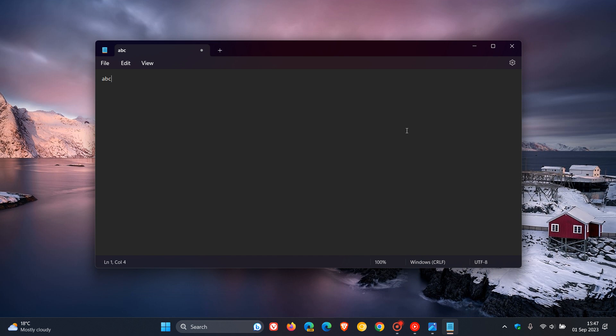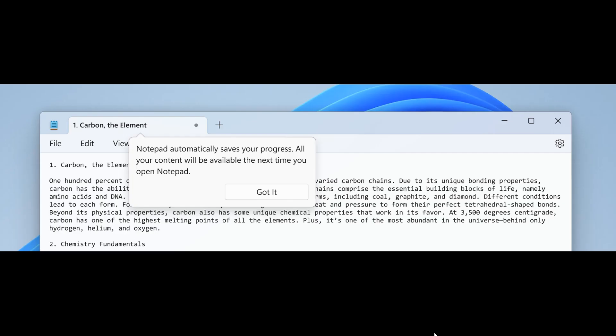And this is a feature that's very similar to how it works over in Microsoft Word. Now, this, as mentioned, rolled out to the Canary and Dev Channel Insiders for testing. And this is just a screenshot that Microsoft has provided to give us a general idea.